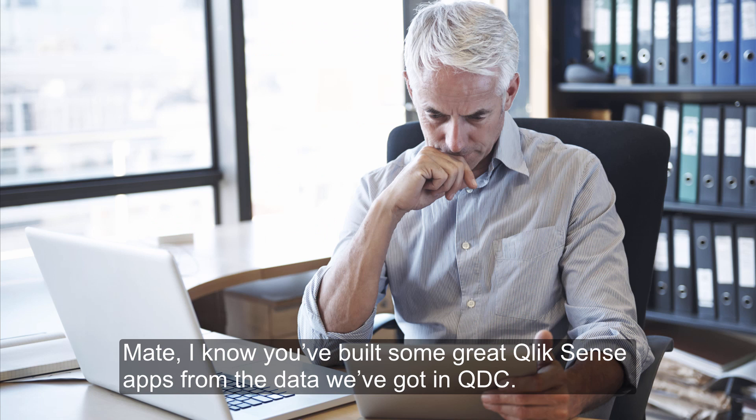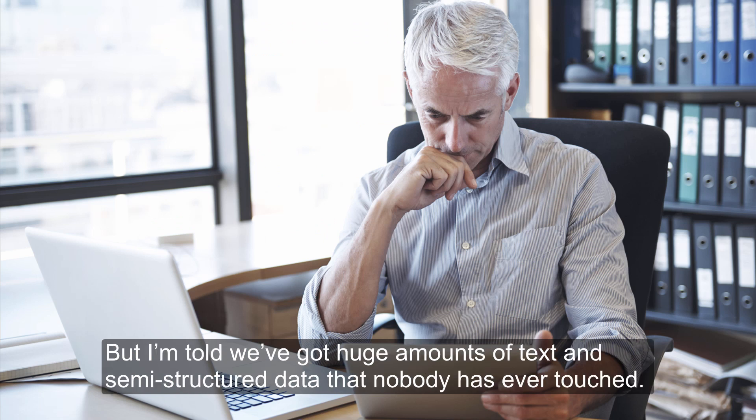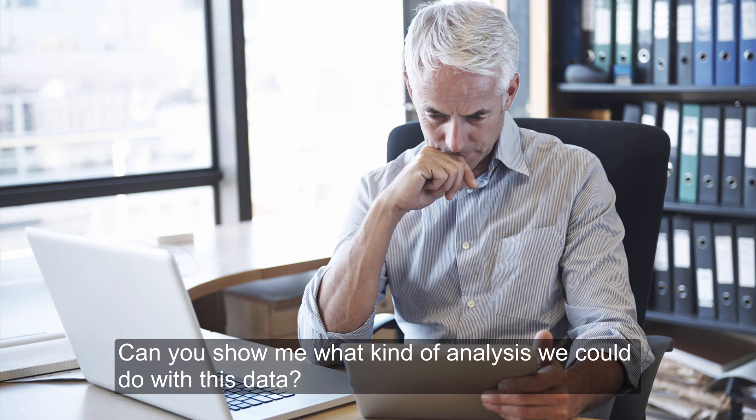Mate, I know you've built some great Qlik Sense apps from the data we've got in QDC, but I'm told we've got huge amounts of text and semi-structured data that nobody has ever touched. Can you show me what kind of analysis we could do with this data?